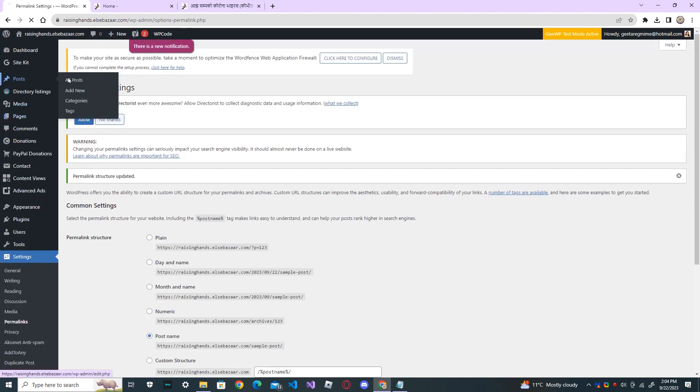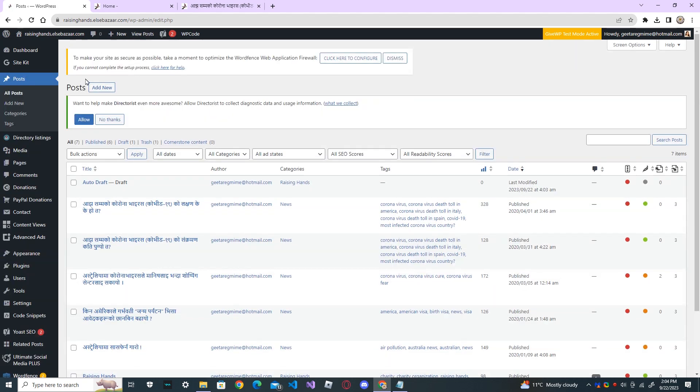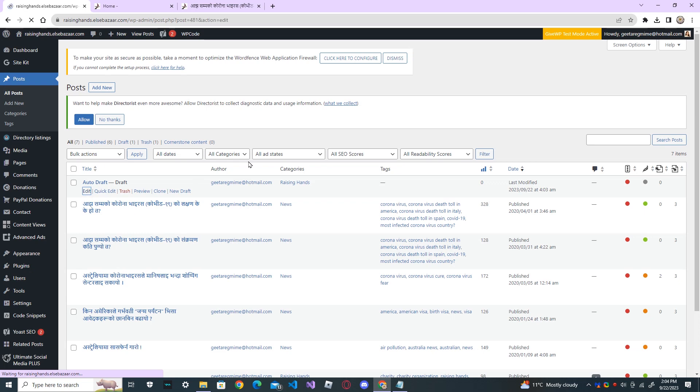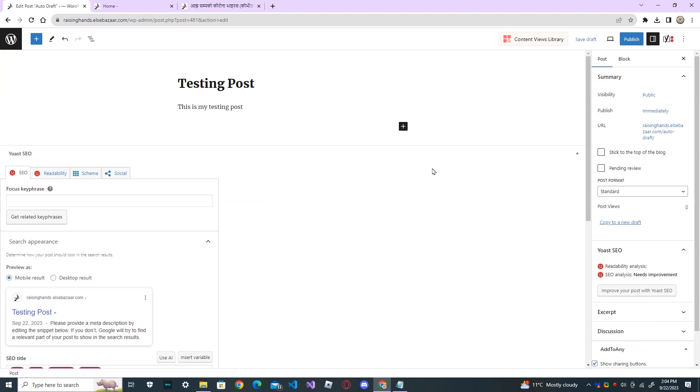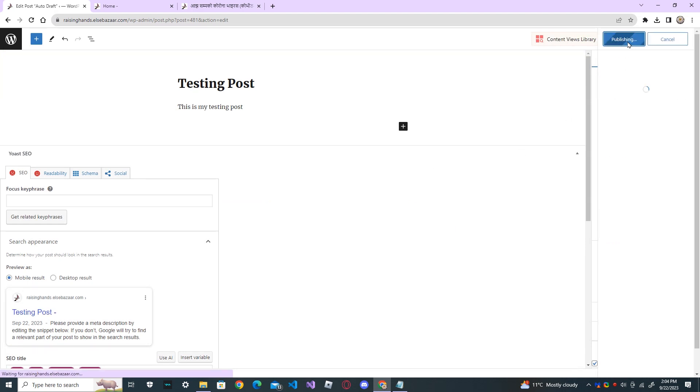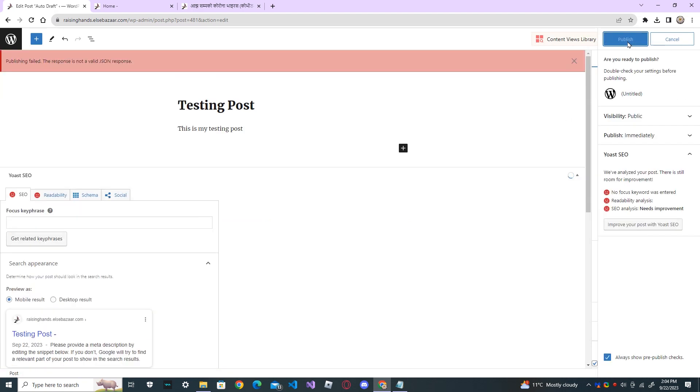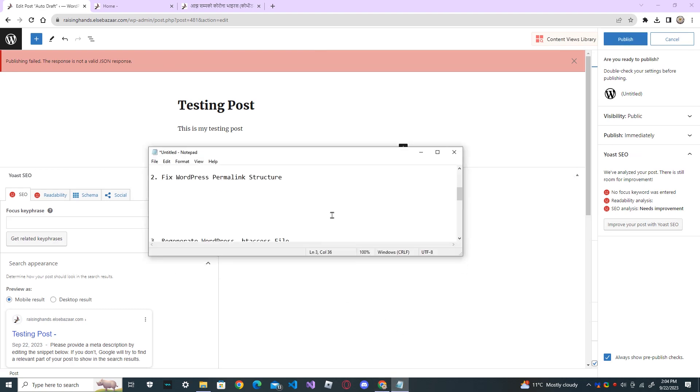And go back to your post again. And now, publish it. Again, you got the same error. Now, let's go to the third step.